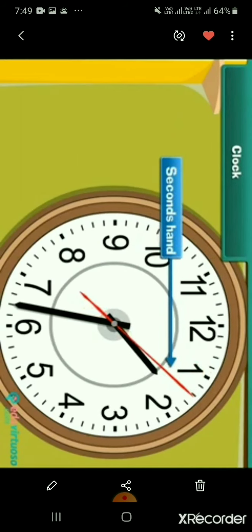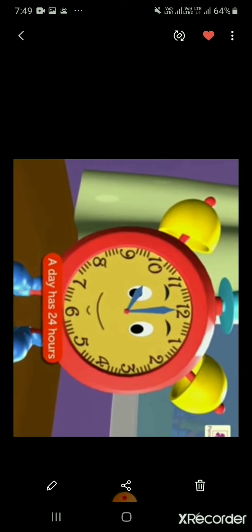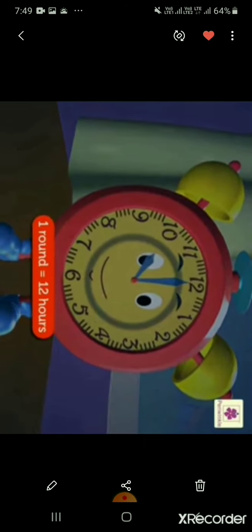The longer hand is called the minute hand. It indicates time in minutes. The shorter hand is called the hour hand and it indicates time in hours. Some clocks have a third hand — it is the thinnest and longest hand in the clock, called the second hand. It indicates time in seconds. A day has 24 hours, so the hour hand completes one round in 12 hours and two rounds in 24 hours.